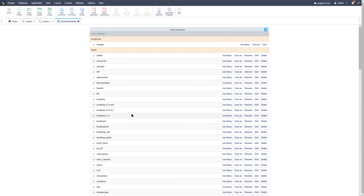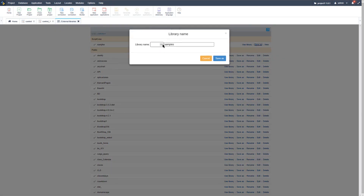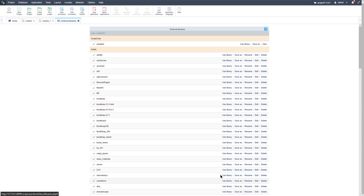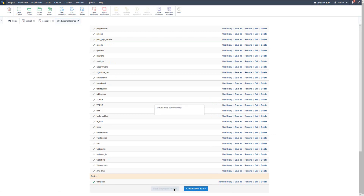Since the sample template is best used as a starting point, we can create our own. From the top menu select Tools, then External Libraries. Here I select Save As on the Scriptcase sample, choose the Project library scope so it's only available within the current project, and name it 'templates'. We then need to select and save the project libraries to include it in our Scriptcase applications.